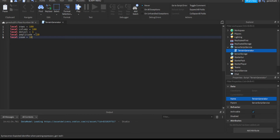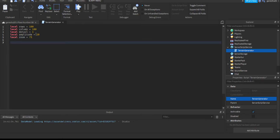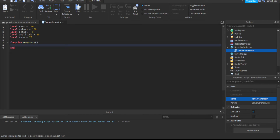The first thing we're going to do is create the function that generates the terrain, so I'll write: local function generate().